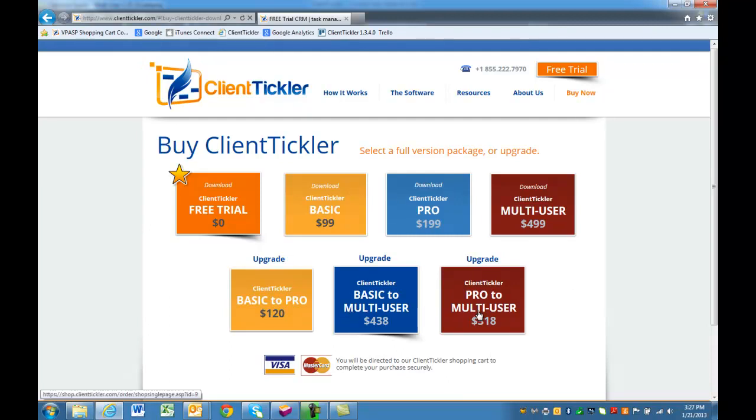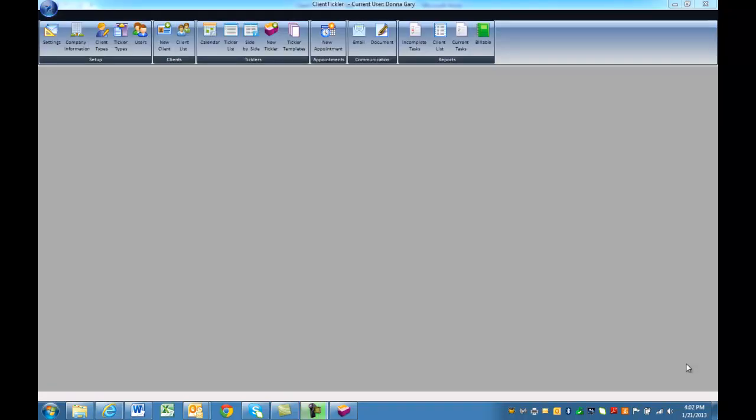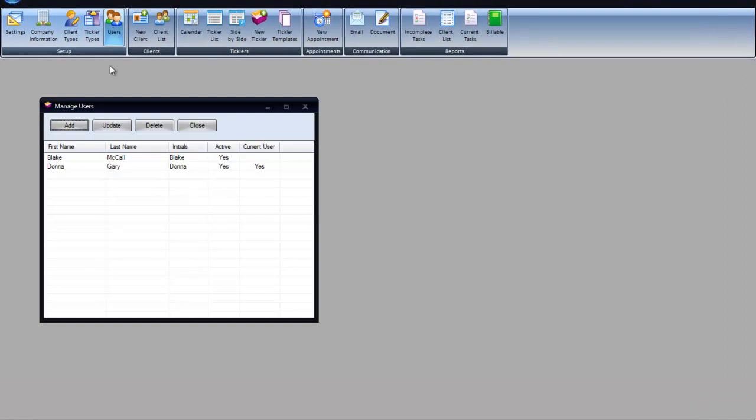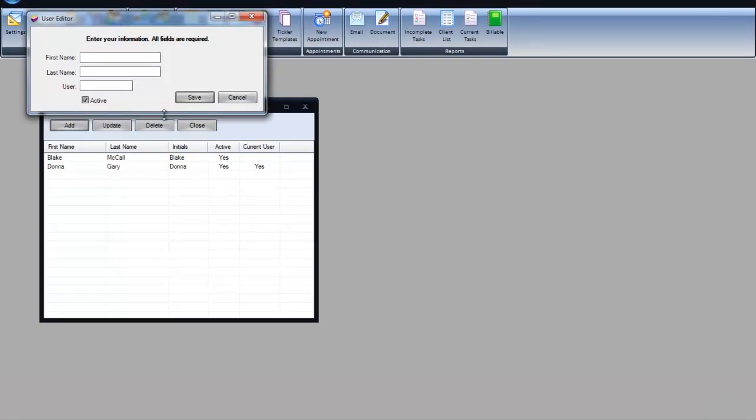The Activation Code will open other features from Basic to Pro. The Multi-User version of ClientTickler comes with all the same features as the Pro version, but allows for several users to access the database.